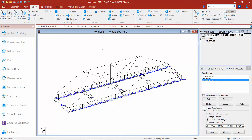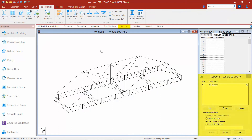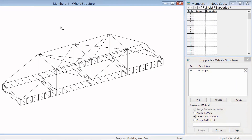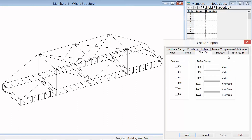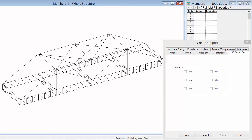After you are done assigning your specifications you are now ready to move on to the supports for your structure. In the workflow page control area I am now going to select the supports page. When the supports page is selected the supports dialog is going to appear in the data area. I am going to click on the create button. We have a variety of different types of supports: a fixed support which is restrained against all six degrees of freedom, and a pinned support which is restrained in all three translational degrees of freedom and free in the three rotational degrees of freedom. You can also select fixed or enforced supports to customize the supporting conditions as you best want to simulate them.